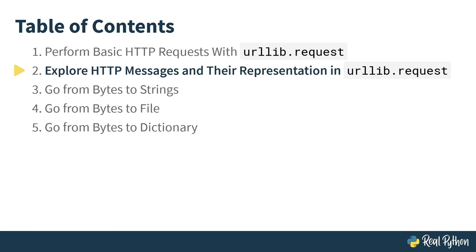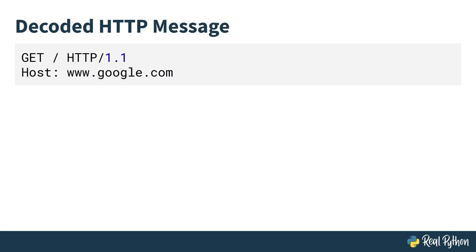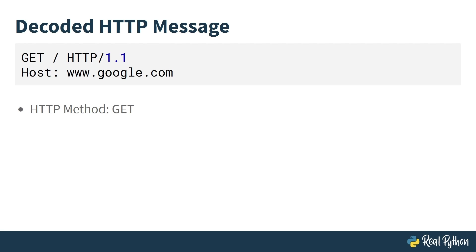In this lesson, you will explore HTTP messages and their representation in urllib.request. In a nutshell, an HTTP message can be understood as text transmitted as a stream of bytes. A decoded HTTP message can be as simple as GET / HTTP/1.1 Host: google.com. The first line of the message indicates the HTTP method being used. In this case, it is a GET, a commonly used HTTP method to request a specific resource from a server.